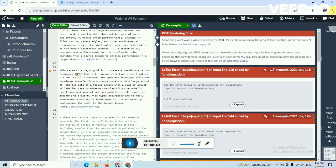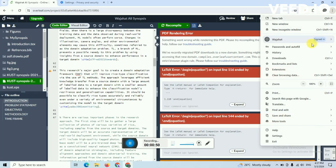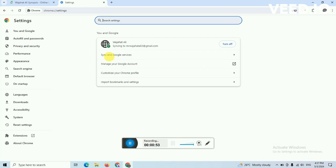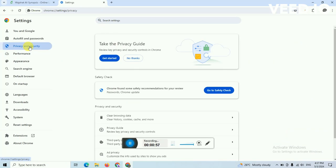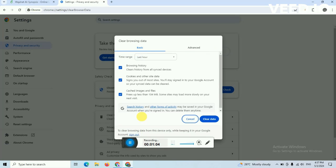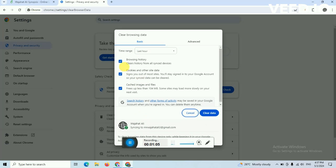The first way to resolve this problem is to go to settings, and from settings you can click on privacy and security. From privacy and security, you can click on clear browsing data and you can select history, cookies and other site data, and cached images and files, and you can clear it.